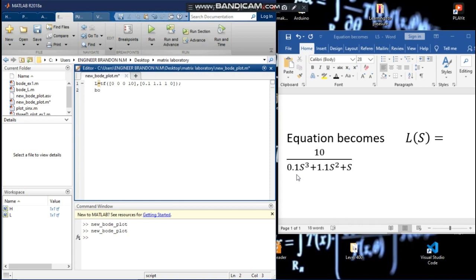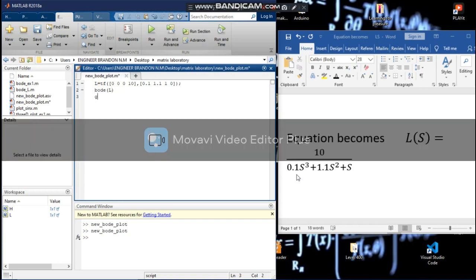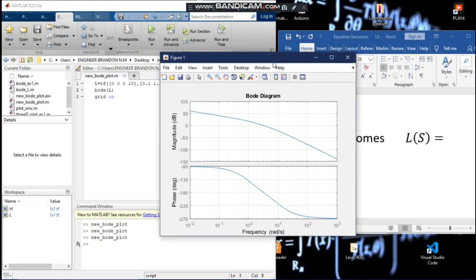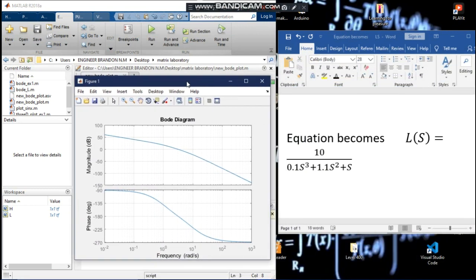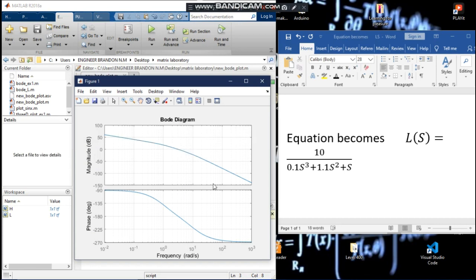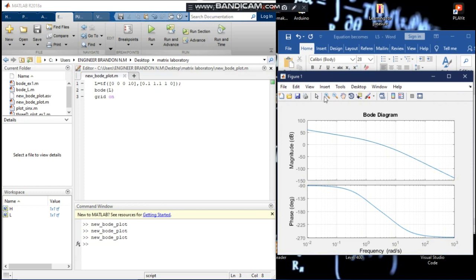We now say 'bode(L)' and 'grid on' to enable the grid, then run. Here is our generated Bode plot for this particular equation. We have magnitude in decibels and phase in degrees, both represented in terms of frequency.